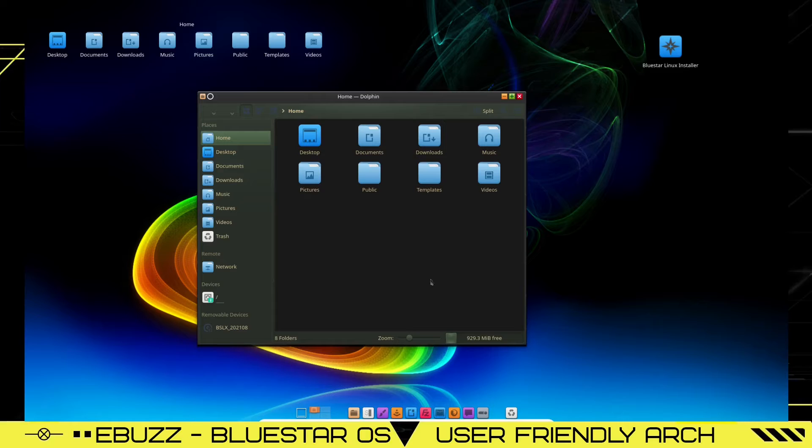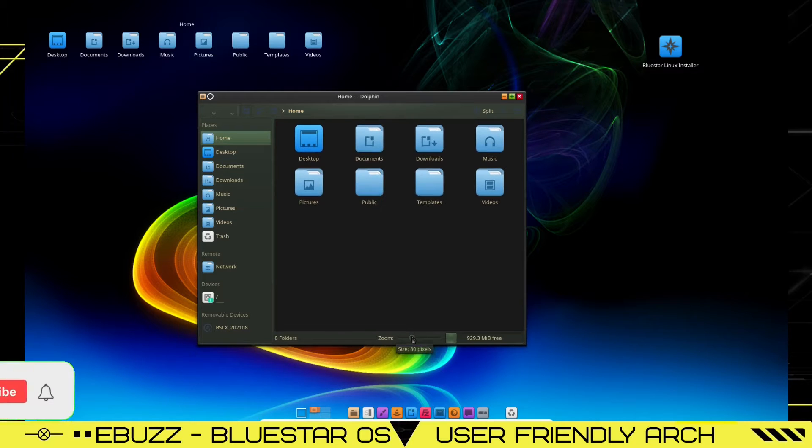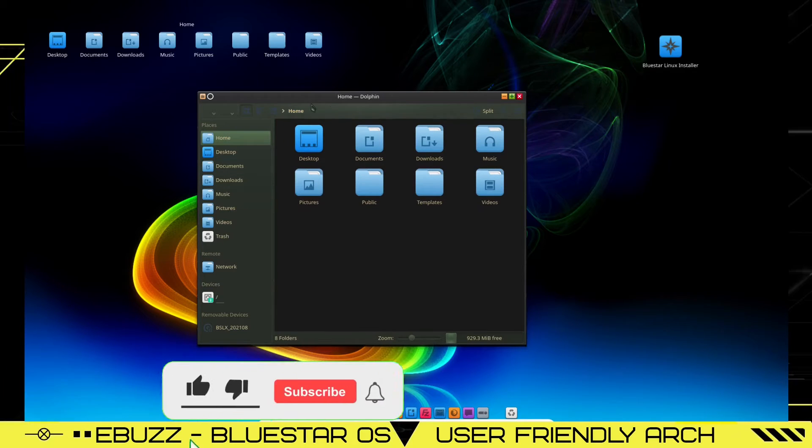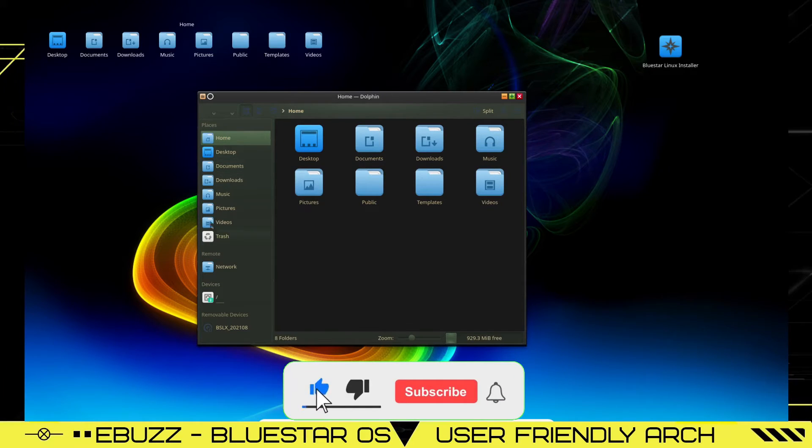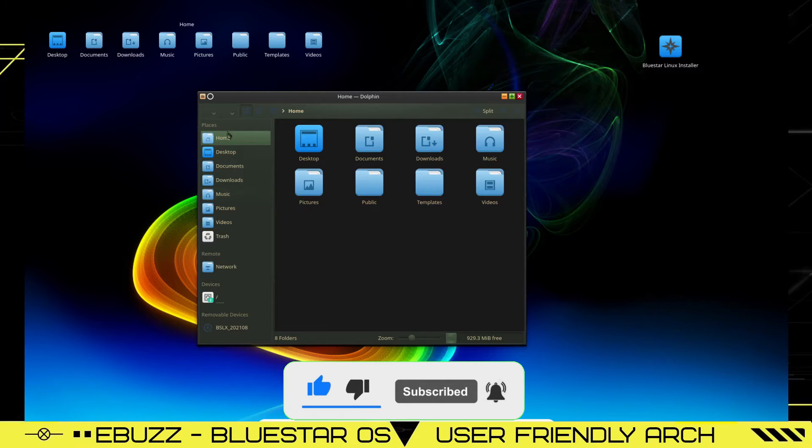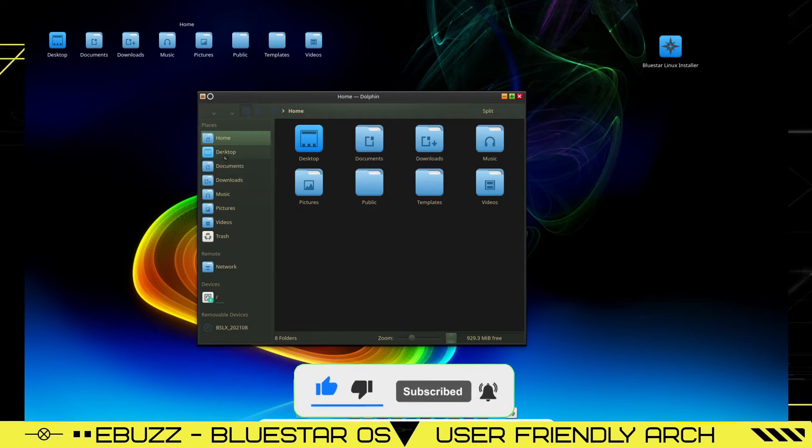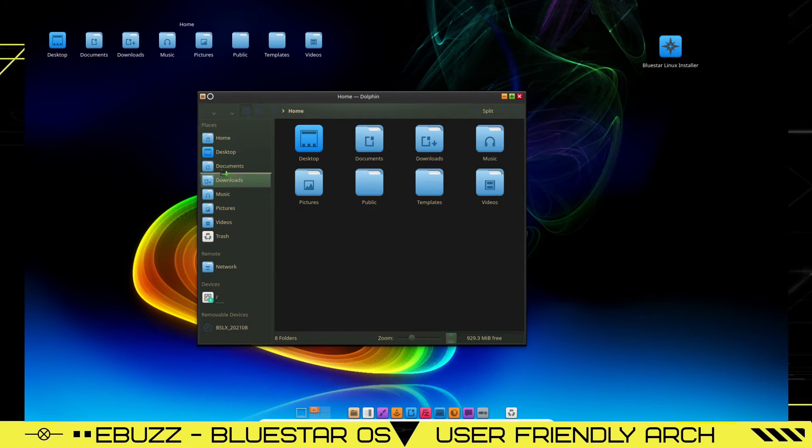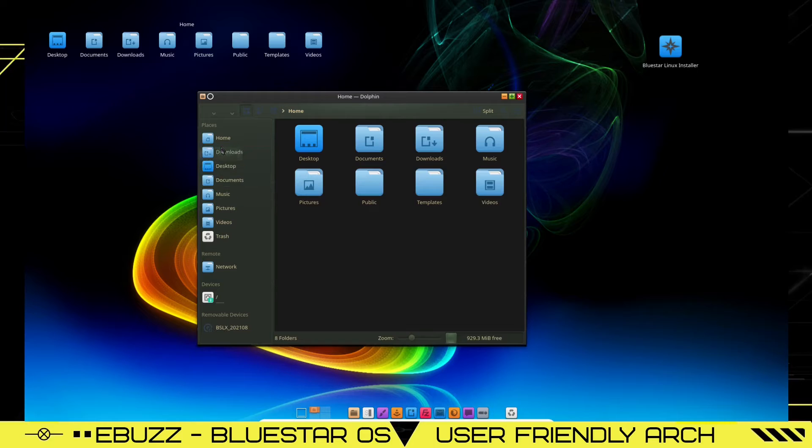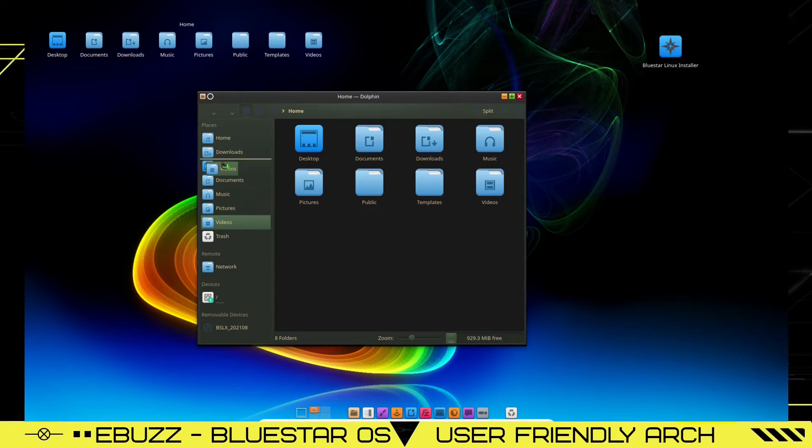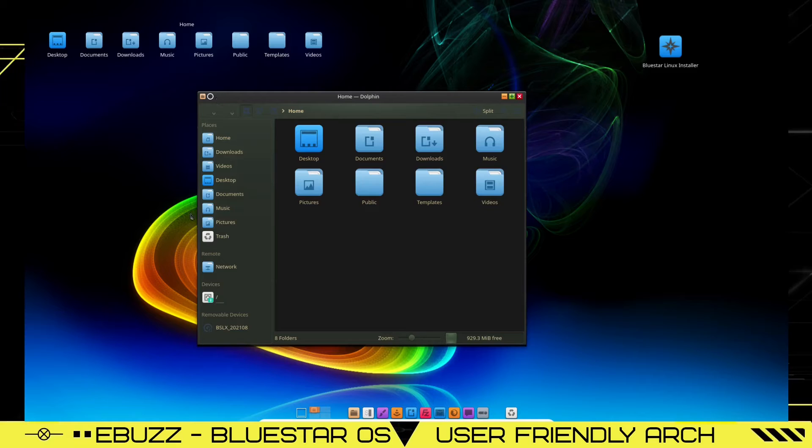Now these right here, if you want those bigger, you just come down to the slider down here, zoom them up. Now the order of these over here, if you want to change them up, let's say you want to move your downloads up. You just left click it, drag it up and drop it. Same with videos and pictures and anything you want to move over there, you can adjust this to however you want it. So let's close out Dolphin.